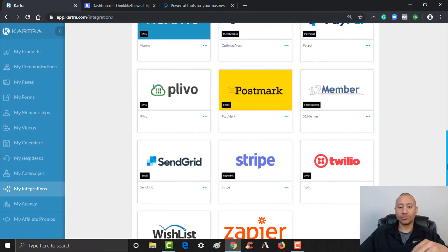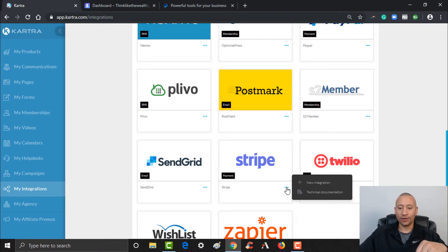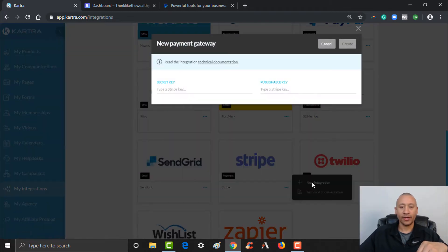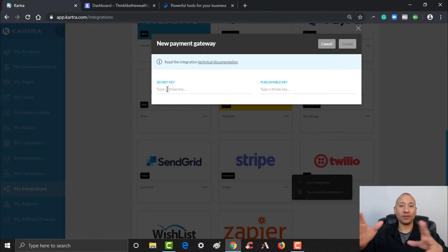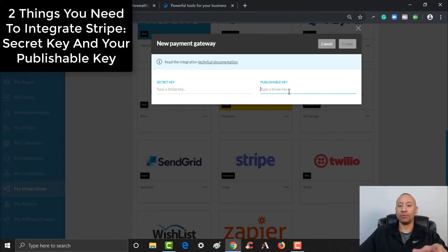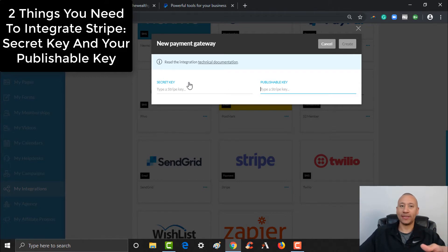Let's do Stripe first. Scroll down here to Stripe, click the little dots, and then hit the plus for new integration. If you'd like the technical documentation it's right there, but I'm going to walk you through this step-by-step. What this is showing you is that you need some information to integrate your Stripe into Kartra — specifically your secret key and your publishable key. Let's jump over to Stripe and I'll show you exactly where to find those.